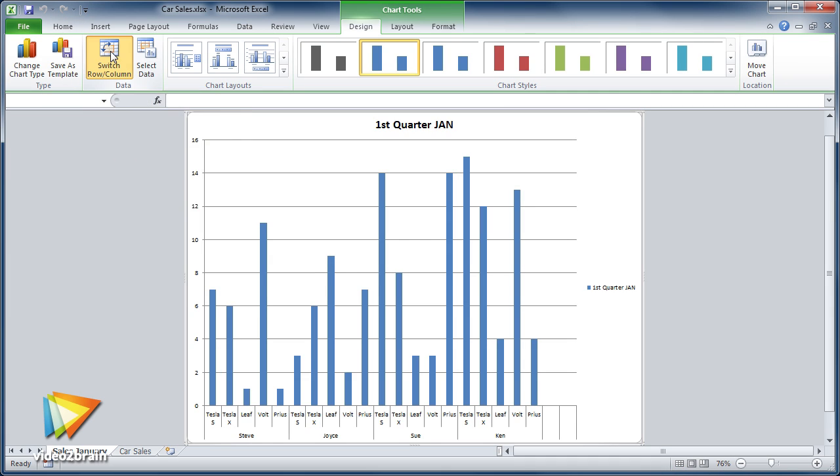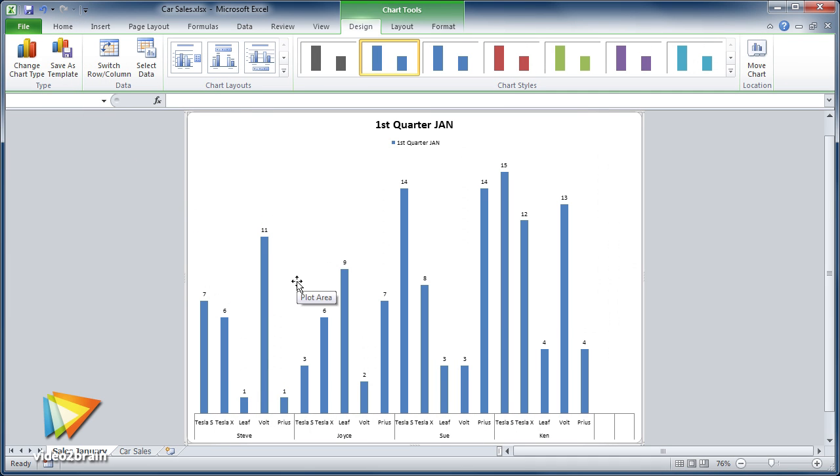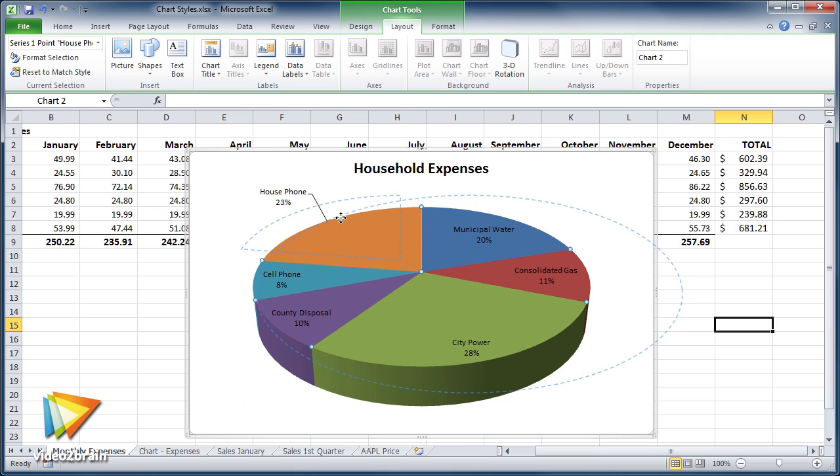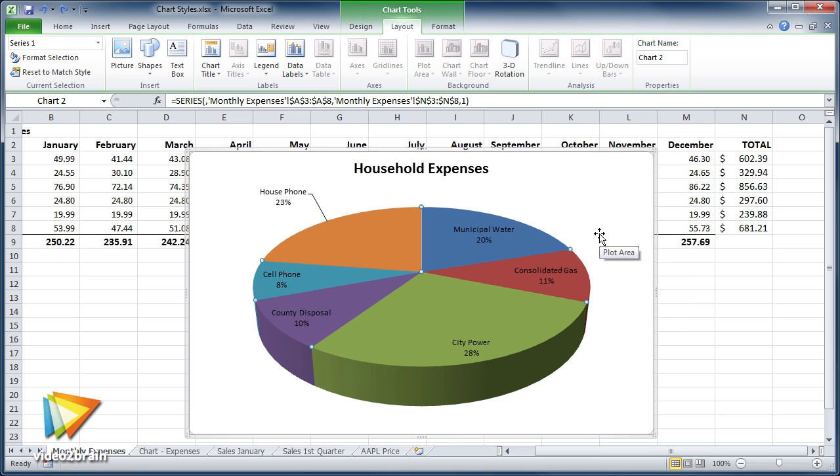Excel provides a number of ways to analyze data through charts, graphs, and sparklines, so several lessons explore those topics.